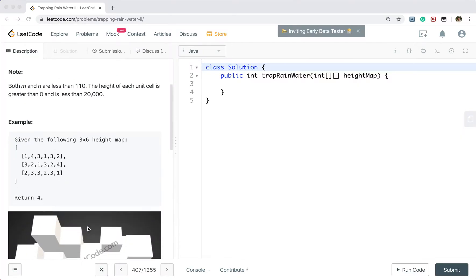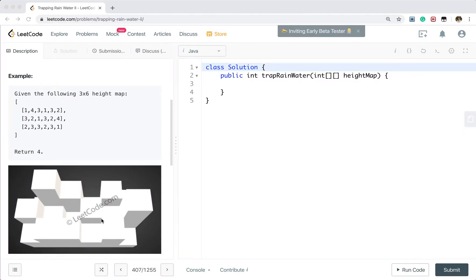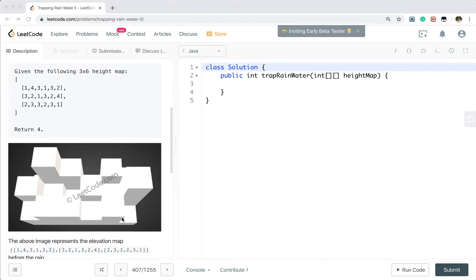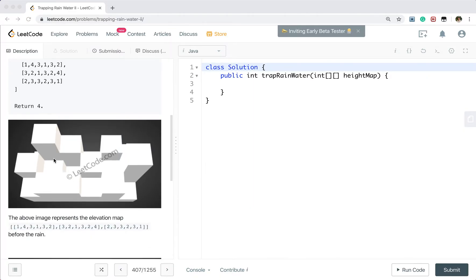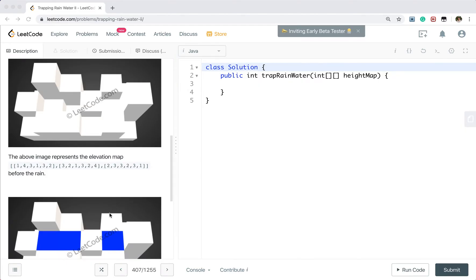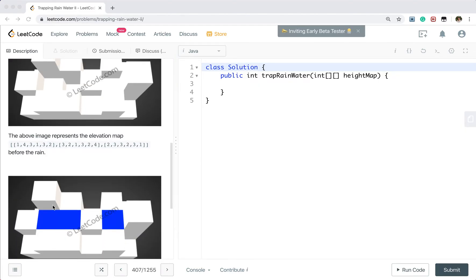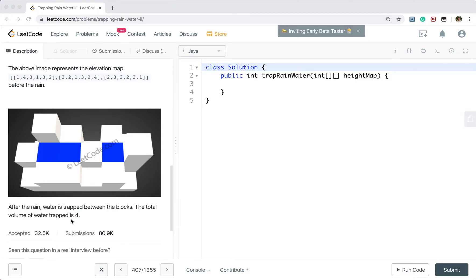Let's see this example. We can imagine it as a 3D picture. So after raining, we know these two places can hold water, and so is this place. In total we can hold 4 water.